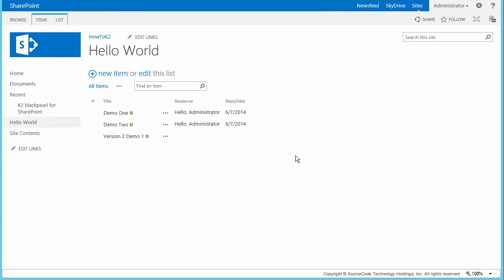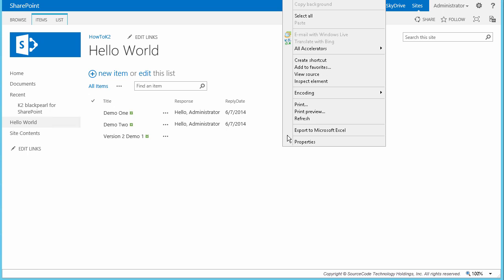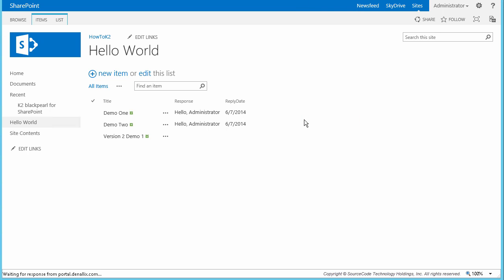I want to jump back to the Hello World list page and validate that K2 has not updated the list item with a response or reply date yet, because the second participant — in my case Bob — has not completed his task. Good, nothing has changed here yet.